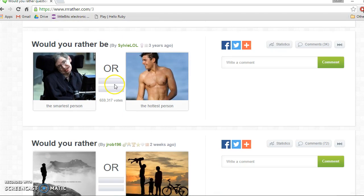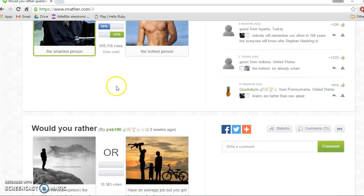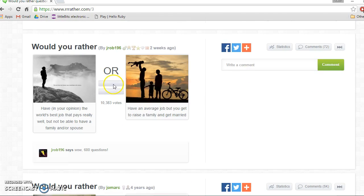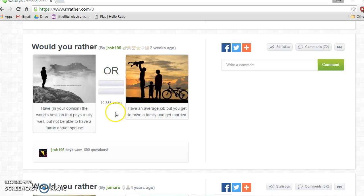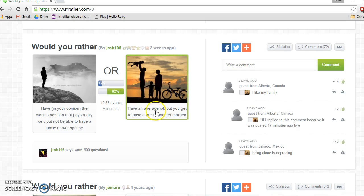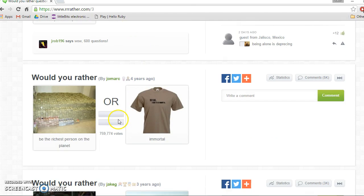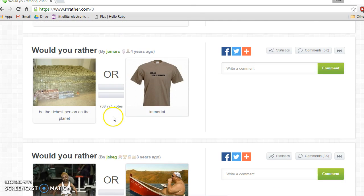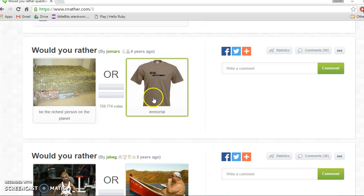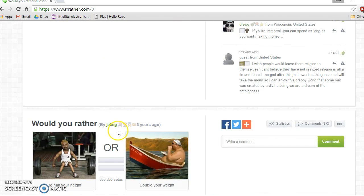Would you rather be the smartest person or the hottest person? The smartest. Who wants to be the hottest? That's crazy, that's just so weird. Would you rather have in your opinion the world's best job that pays really well but not be able to have family, or have an average job but you get to raise? Totally this one.